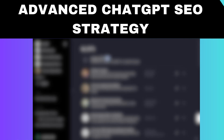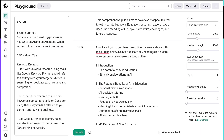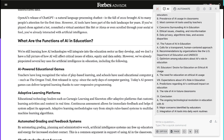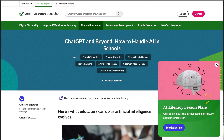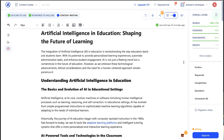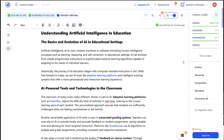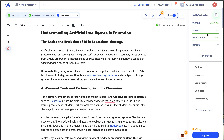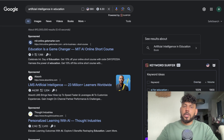In today's video I'll be going over my advanced SEO techniques which allow you to write the most SEO optimized articles and blog posts using ChatGPT and AI in general. So let's go ahead and get started.